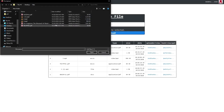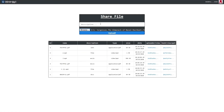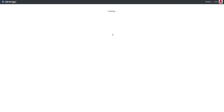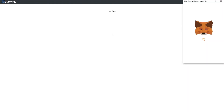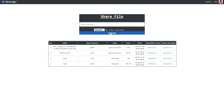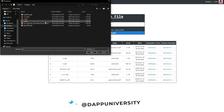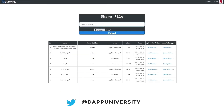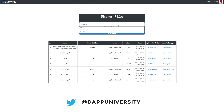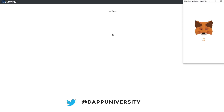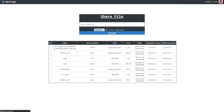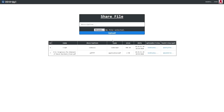Here's a quick demo of the application we're going to build together in this tutorial. This is a decentralized Dropbox clone that runs on the blockchain and also the interplanetary file system, IPFS. This will allow us to upload files in a decentralized way and share them with others in a trustless, censorship-resistant fashion.